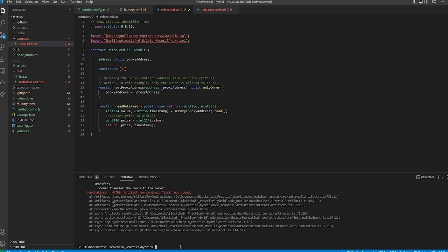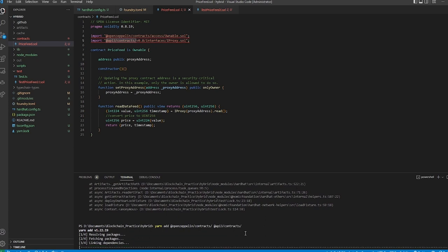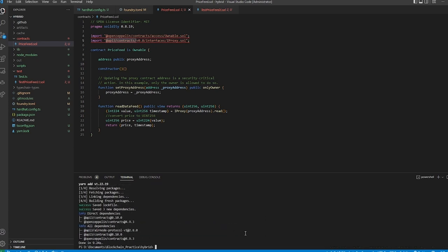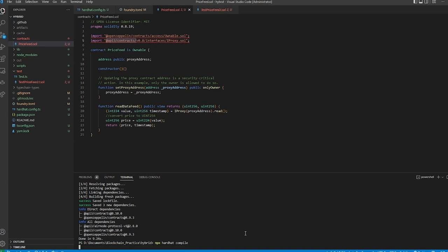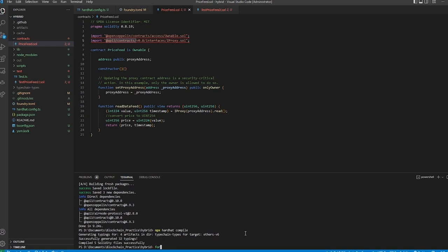We'll run `yarn add` and install the OpenZeppelin contracts package. Now theoretically we should be able to run `npx hardhat compile` — and it's reading from the contracts folder and looking good. We should also be able to run `forge build`.